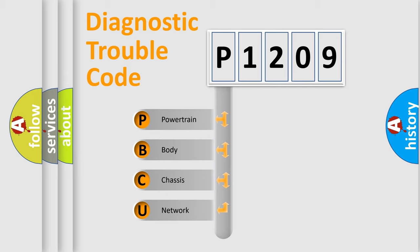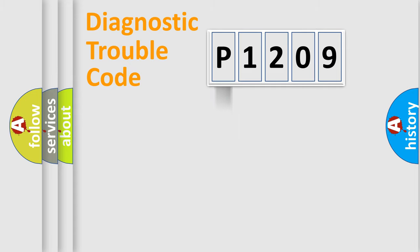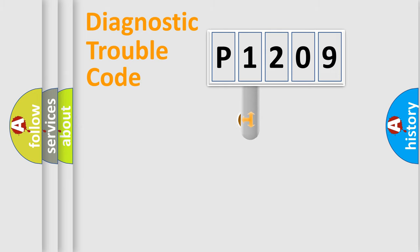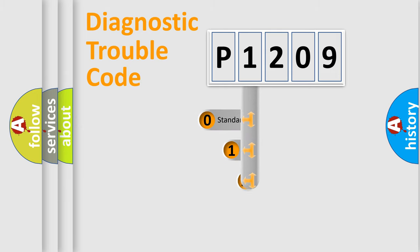We divide the electrical system of automobiles into four basic units: Powertrain, Body, Chassis, and Network. This distribution is defined in the first character code.